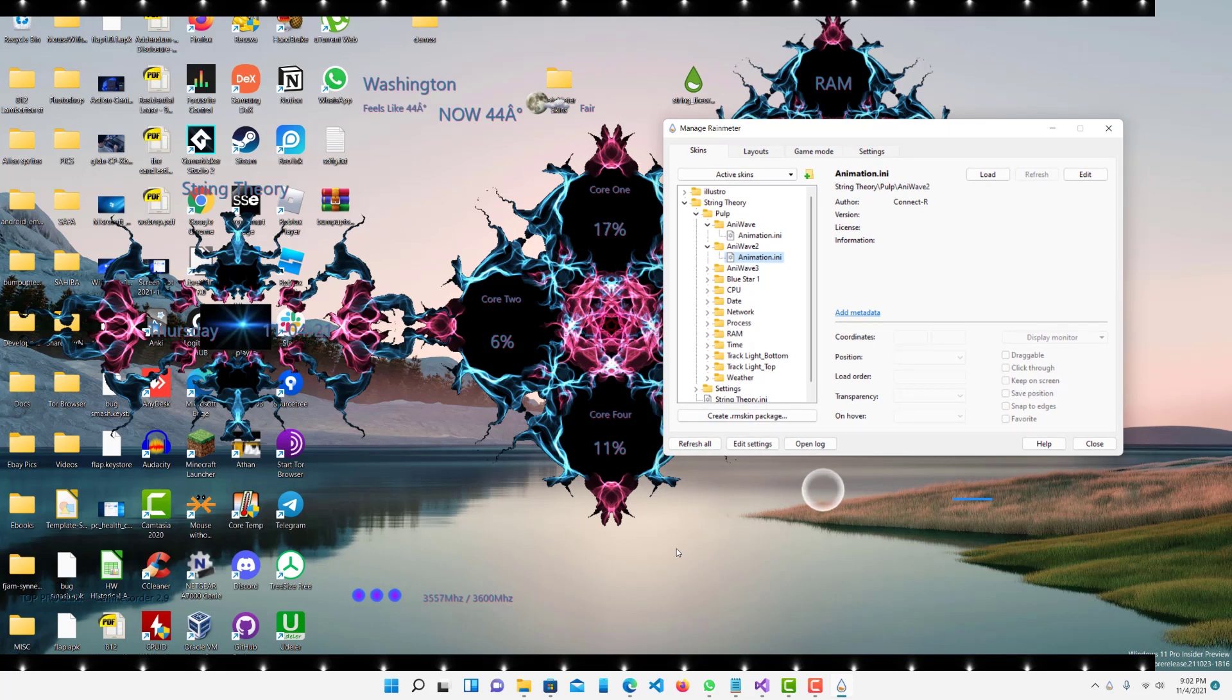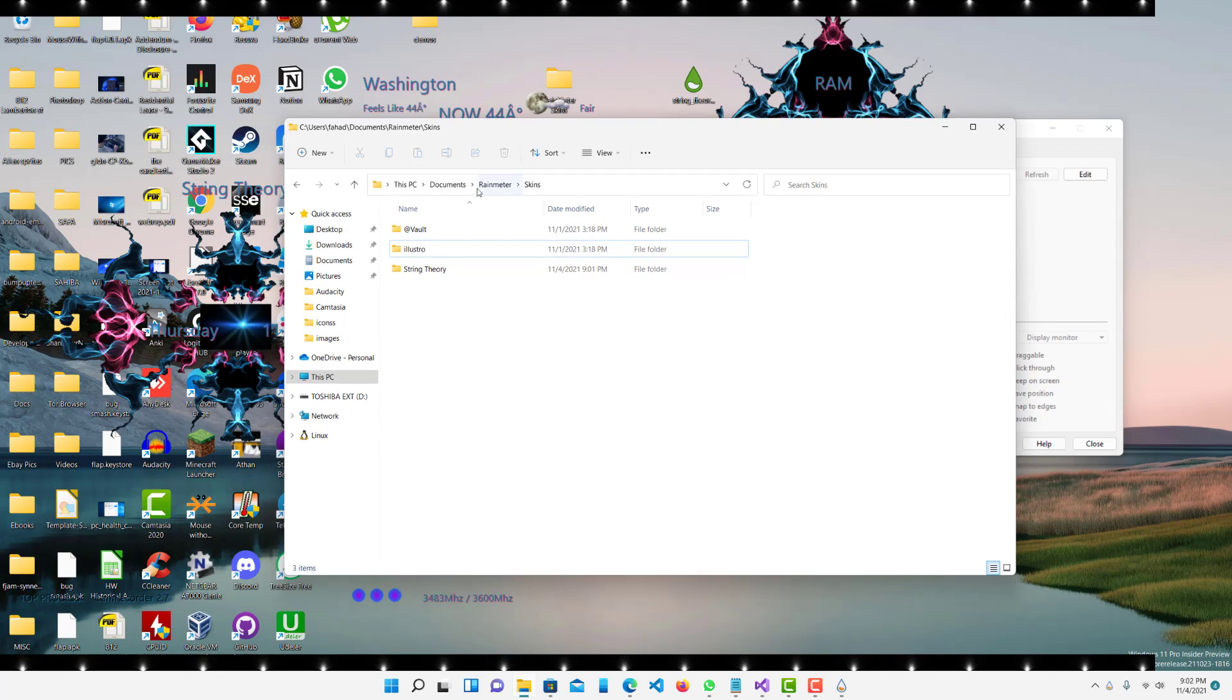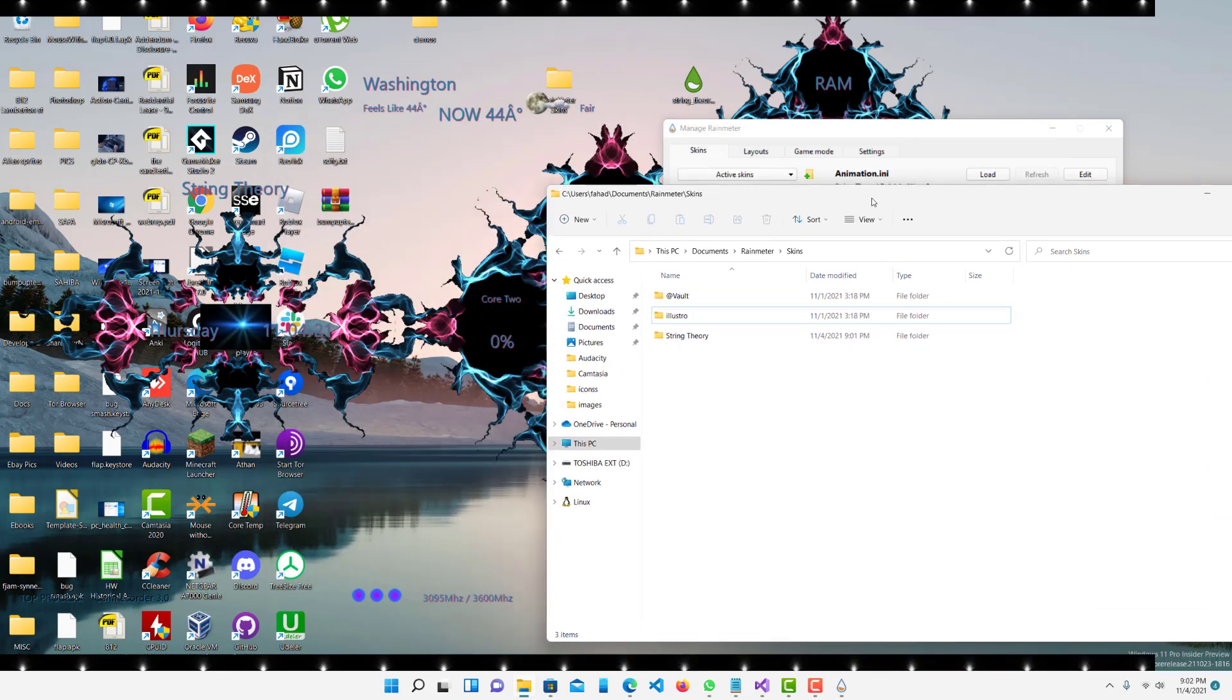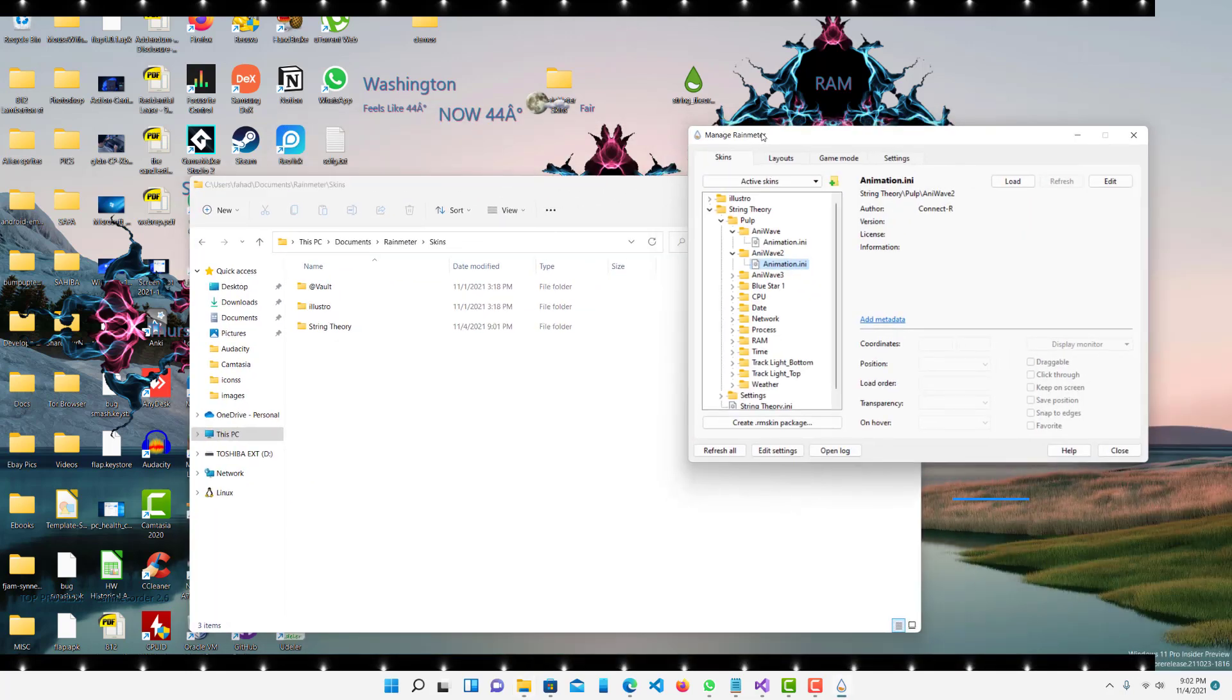One way to easily do it is you want to open up your folder and you want to go to documents slash Rainmeter slash skins and this folder will list all the themes that you have installed, all the skins I should say.